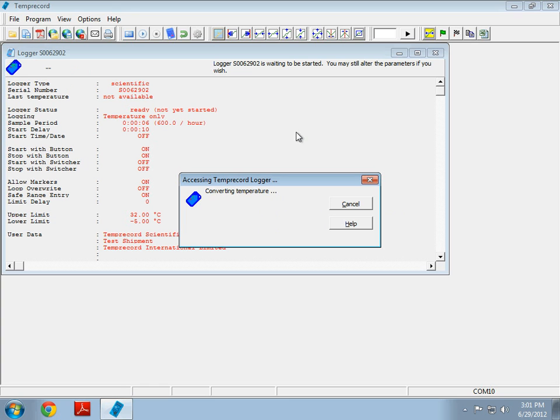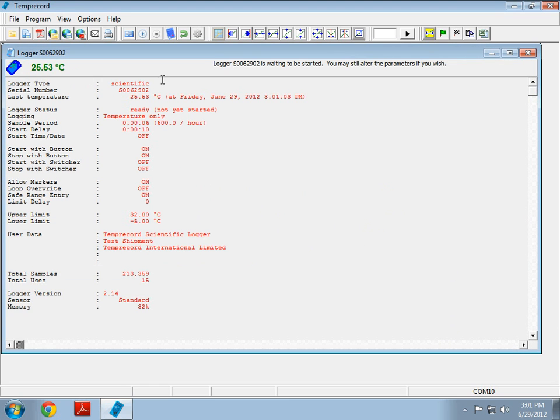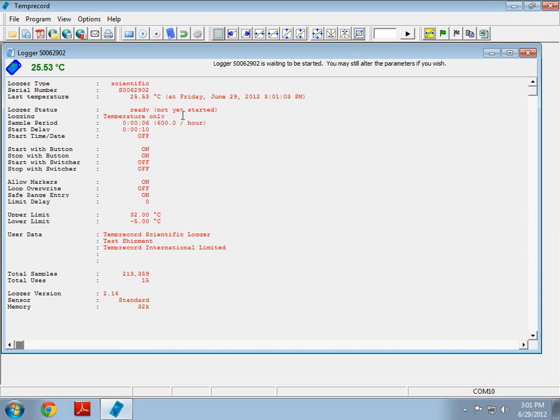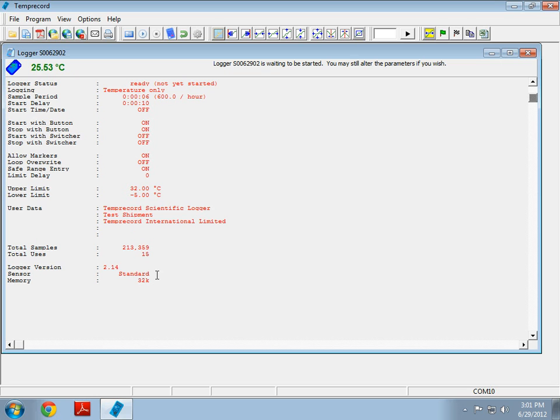This query gives us an overview of the logger and we can see the logger serial number, the logger type, the current temperature, the logger status. This is quite important. In this case it's showing that the logger is ready and it hasn't been started yet, but this could say it's logging. Because this is a scientific logger, we can only do temperature logging. It also gives us an overview of our parameters. Here we've got the total samples that this logger has made in its lifetime and the total uses. We also see the logger version, the sensor and the memory.